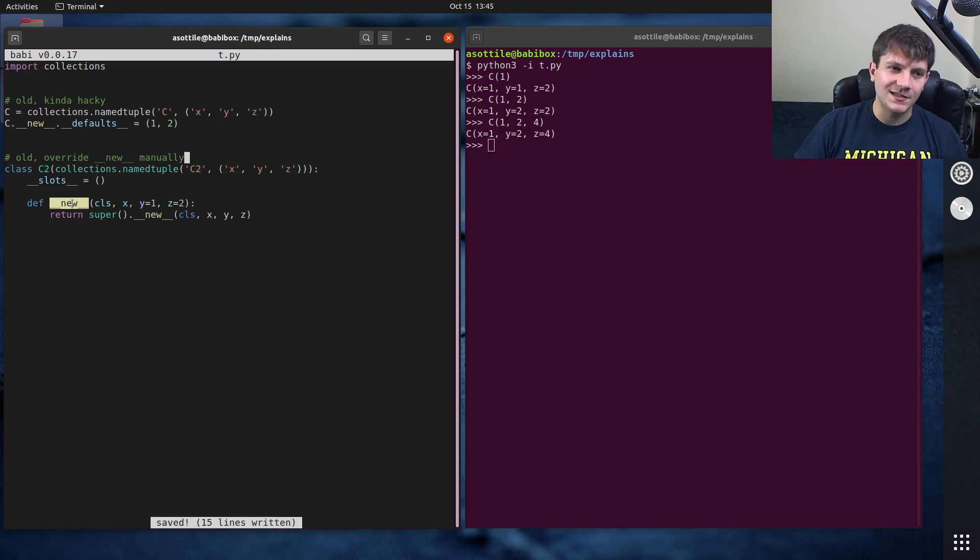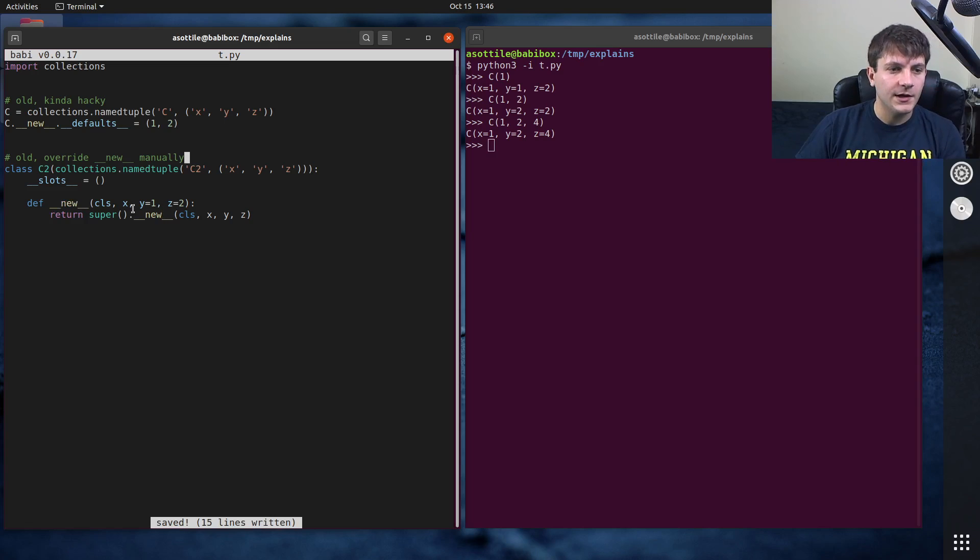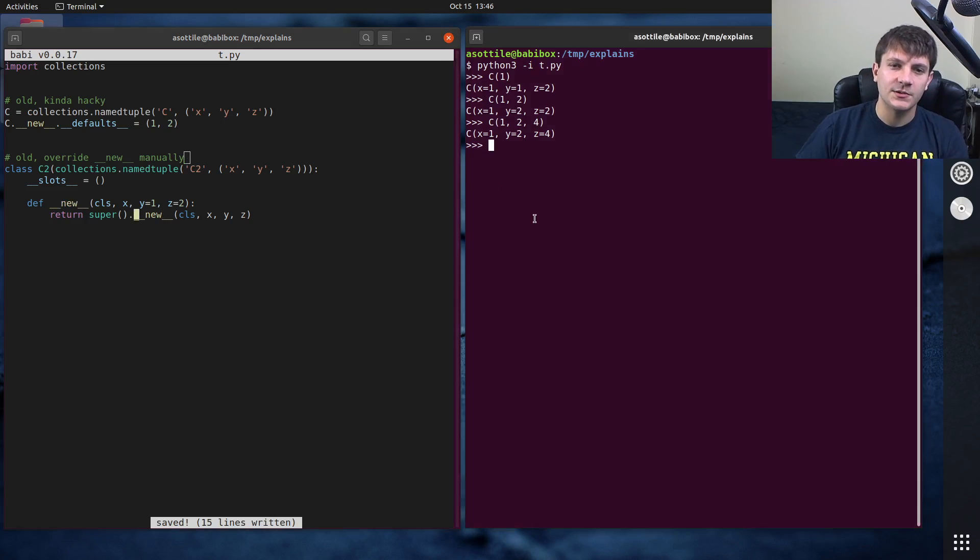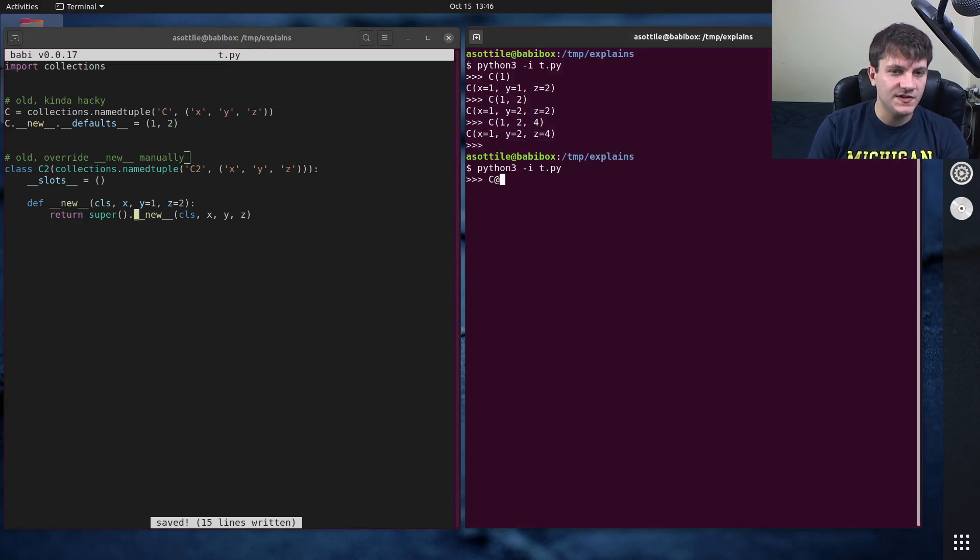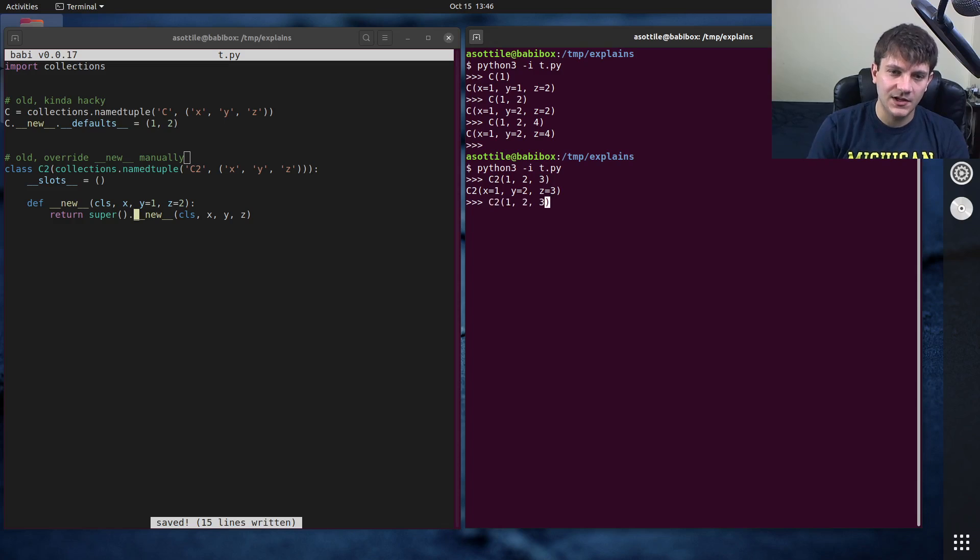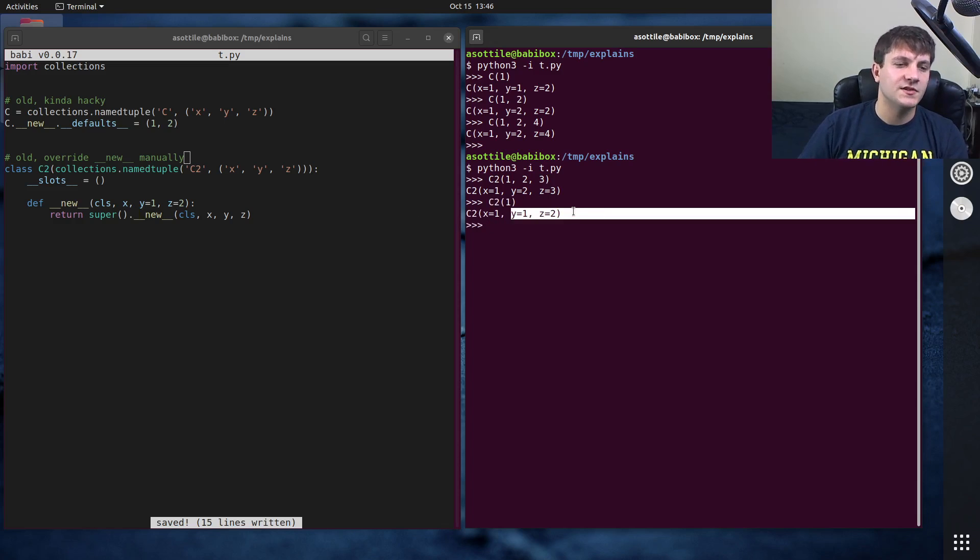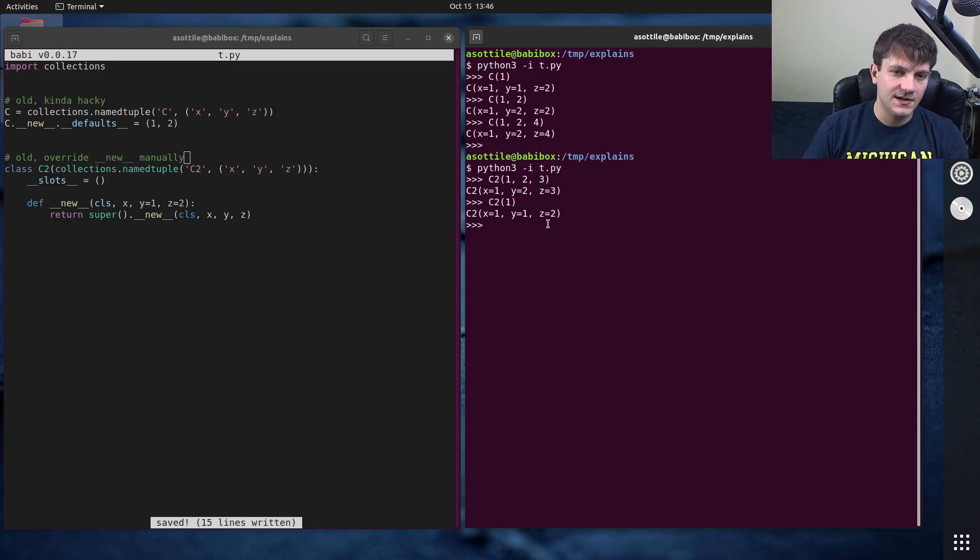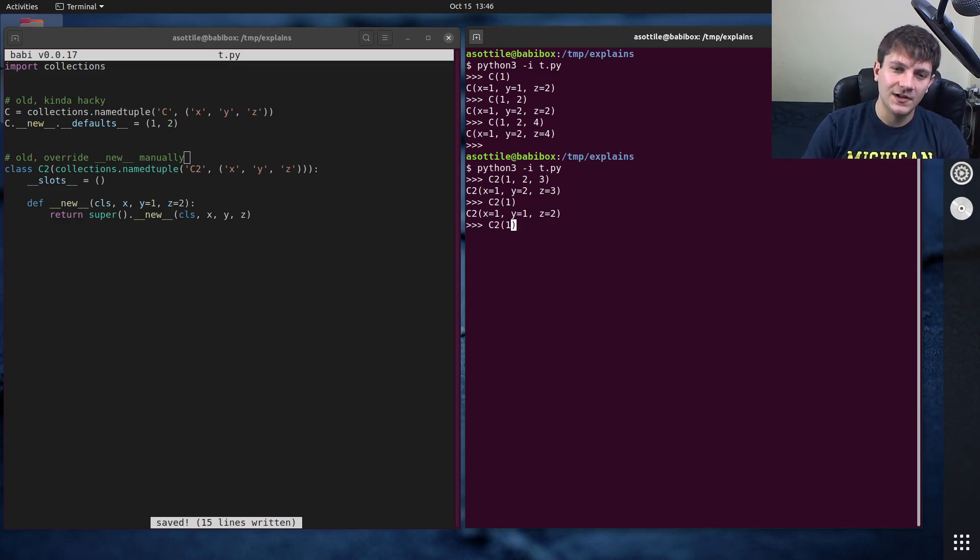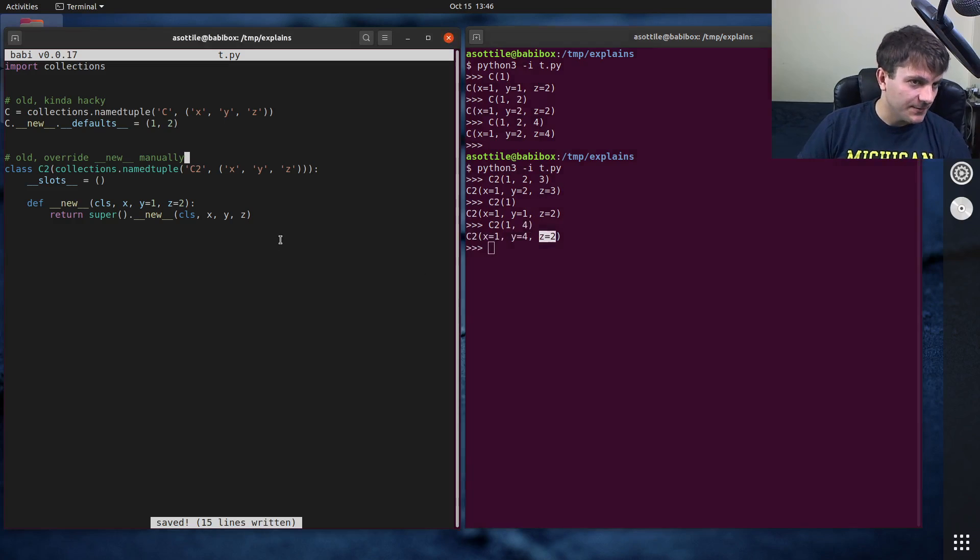Normally, when you write classes in Python, you're going to write double under init and not double under new. In this case, we're using double under new. So let's try this now with c2. One, two, three. So if we pass all the values in, we get that. If we leave out x and y, you'll see that they get defaulted to one and two, as we expected. And so if we, of course, put one value in here, it'll override this one and leave this one as the default.